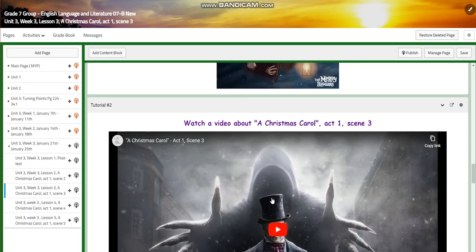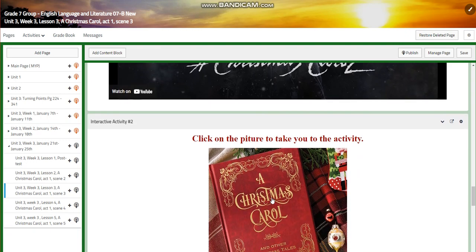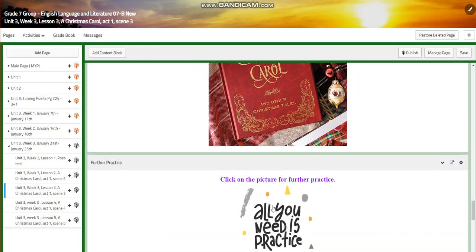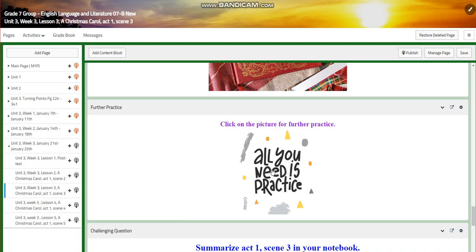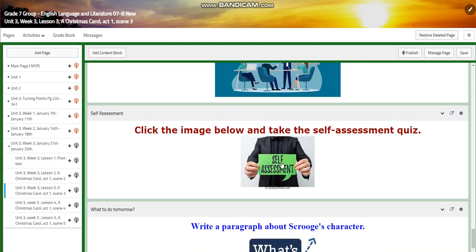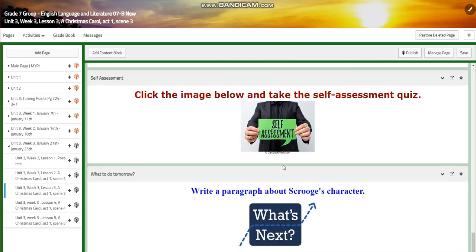You'll have another video of Act 1, Scene 3, and another interactive activity related to Scene 3, as well as further practice. For the challenging question, I would like you to summarize Act 1, Scene 3 in your notebook. You will have a self-assessment. For what to do tomorrow, I would like you to write a paragraph about Scrooge's character.